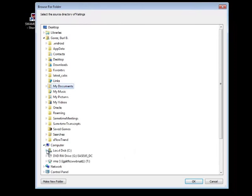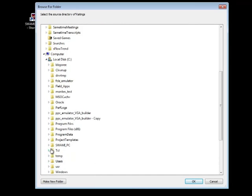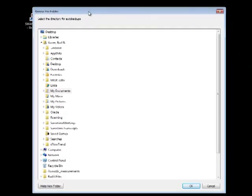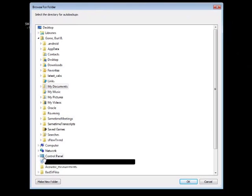The last configuration path is the auto backup path. This is the location that SWAMI uses to store a backup copy of the current site visit in order to be able to recover from an unplanned shutdown of the program.